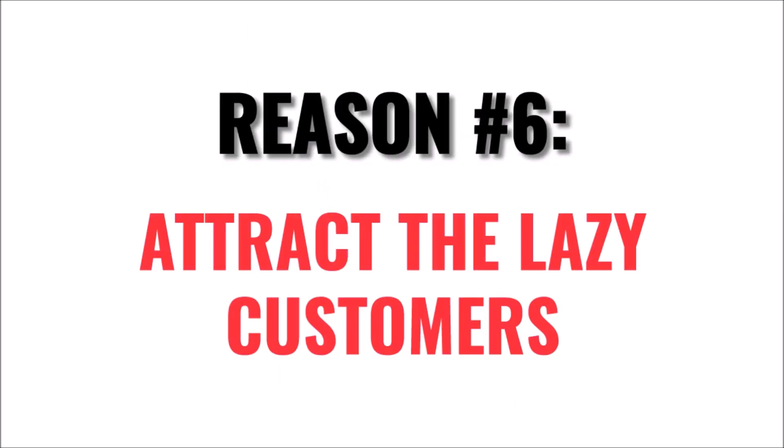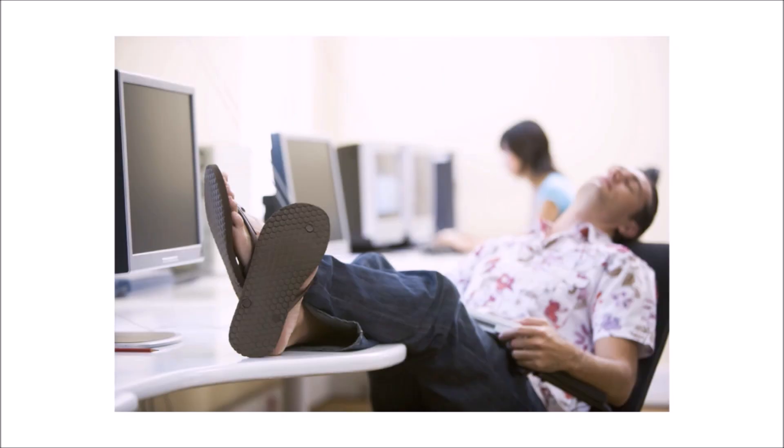And along the same lines, number six is attract the lazy customers. By making your web hosting service completely hands-off for the customer, you'll attract the customers that are too lazy or too busy to learn how to use a control panel.